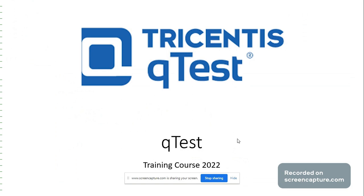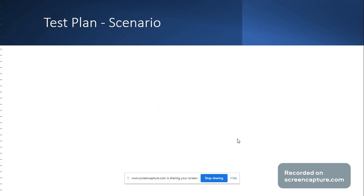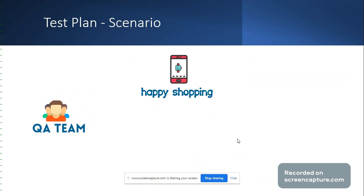To start with, let's have a look at the scenario below. As part of the QA team, we are responsible for testing the online shopping application.